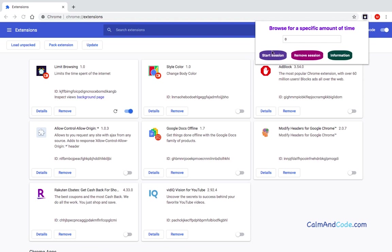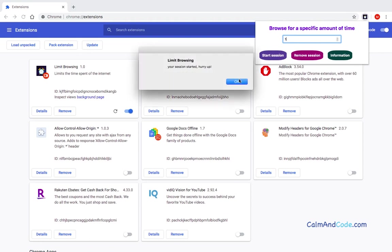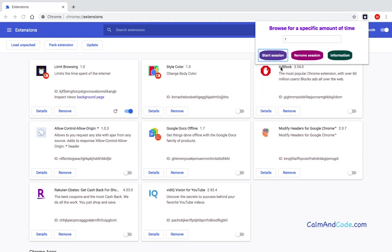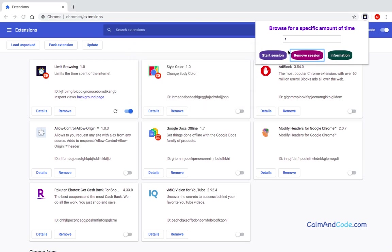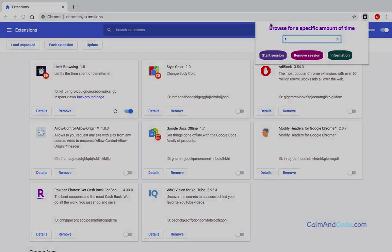And now in our extension, if I set this to, let's say, one minute, start session and then click on remove session, it's going to tell me you can browse the internet freely without any time limit, which means that the clear function has been executed. And now I can browse the internet freely and there is no limit using it. Let's go.